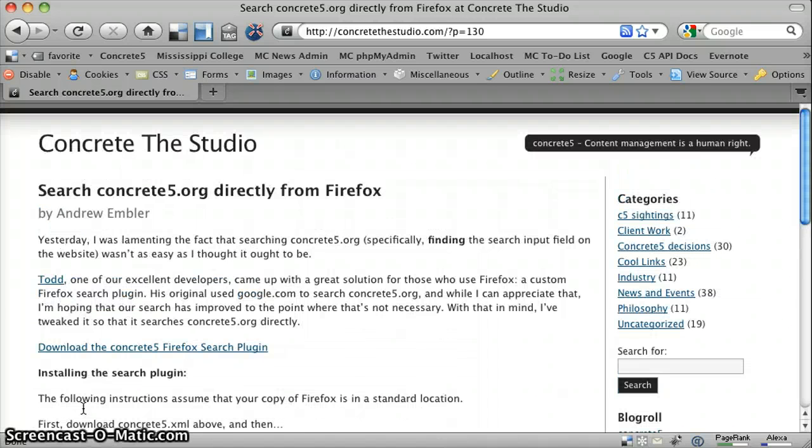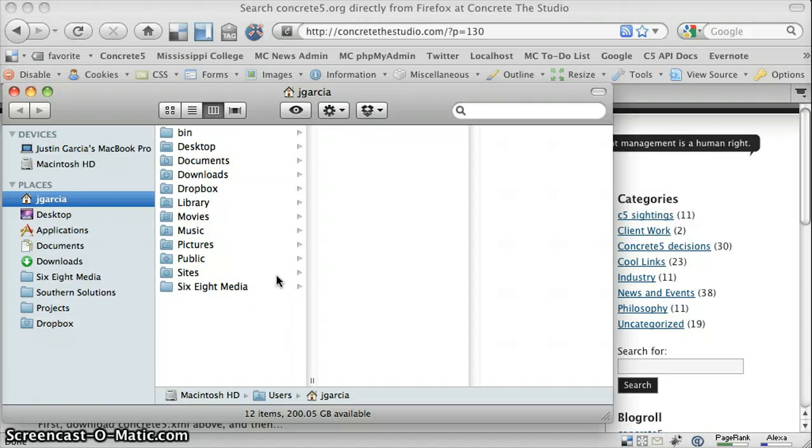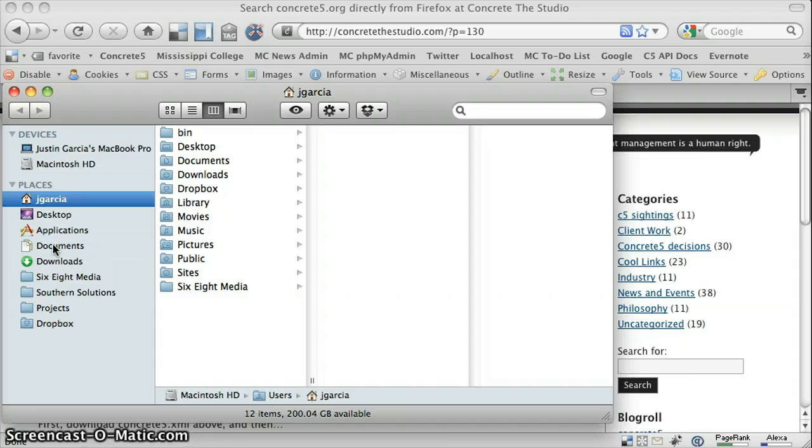What you want to do first is open Finder, because we're going to be saving this within the Firefox application directory itself, and you can't actually get to it when you're saving the file, at least as far as I know.